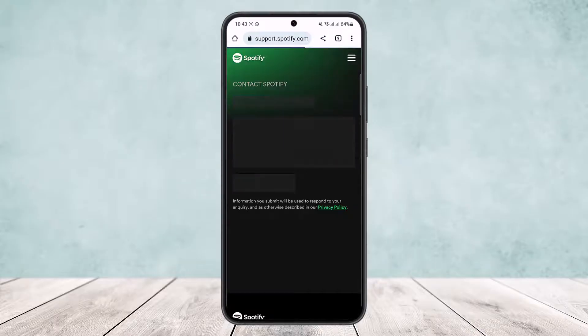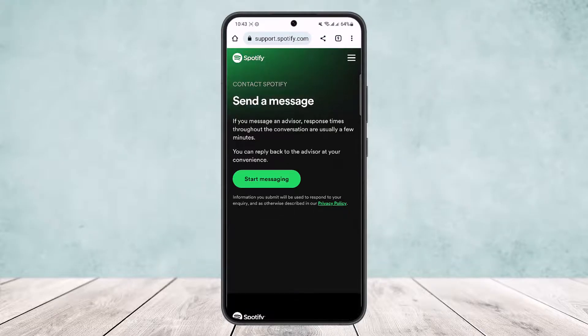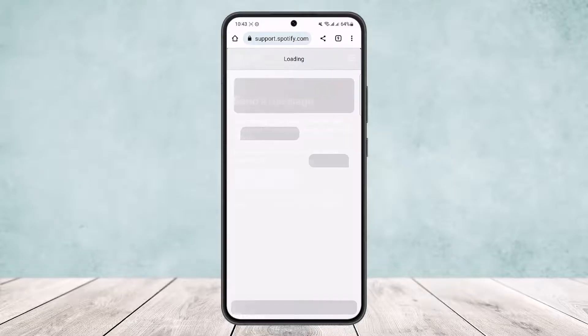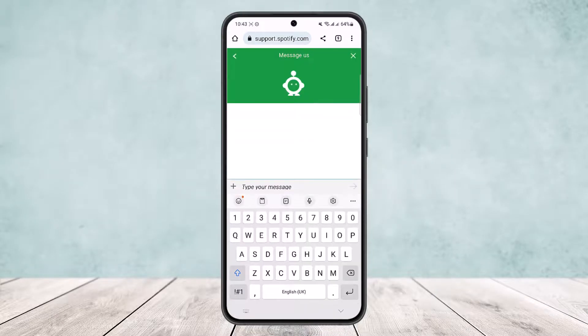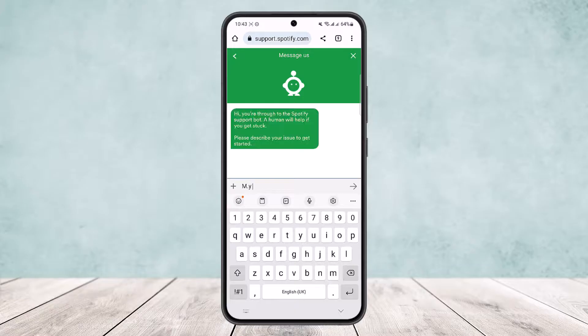Select 'Can't Access Your Account,' then tap on 'Contact Us.' You'll get the option to directly message the Spotify bot — you can see 'Send a Message, Contact Spotify.' Simply tap on 'Start Messaging.'